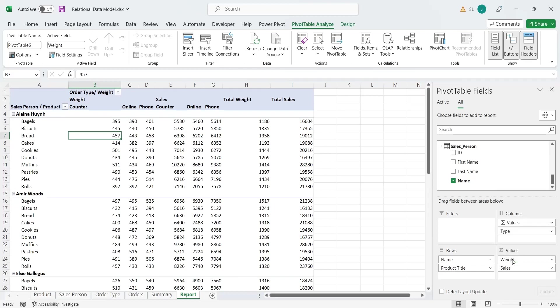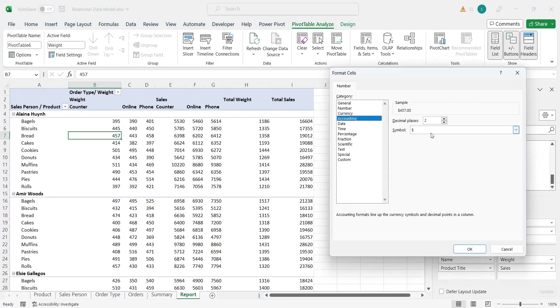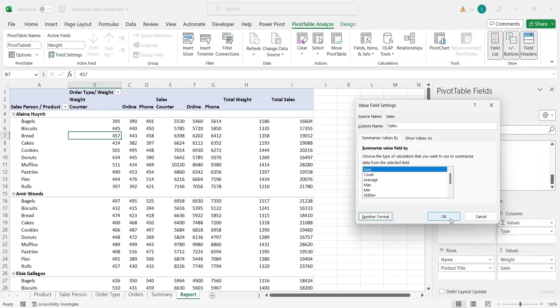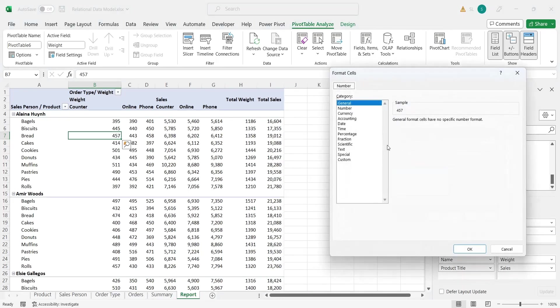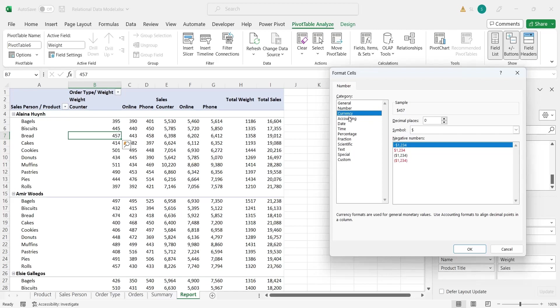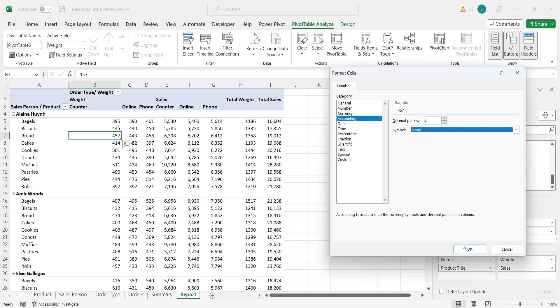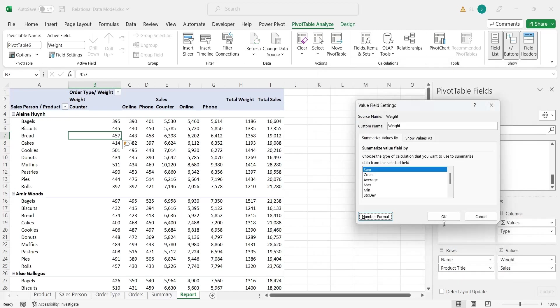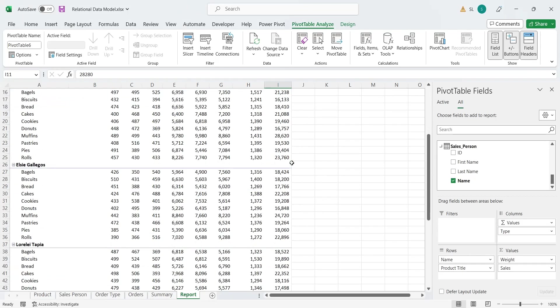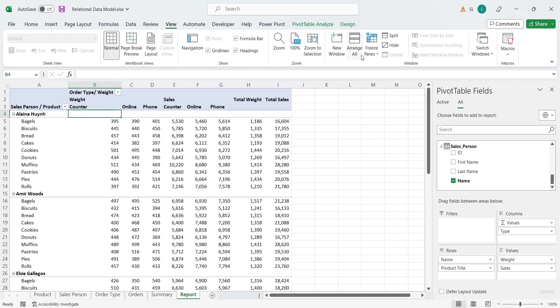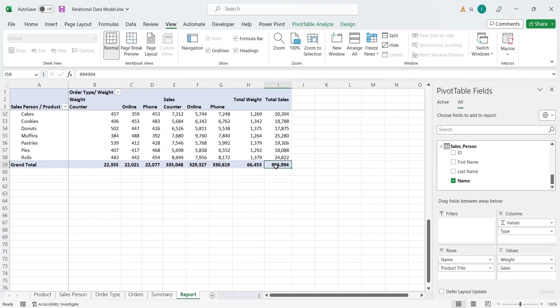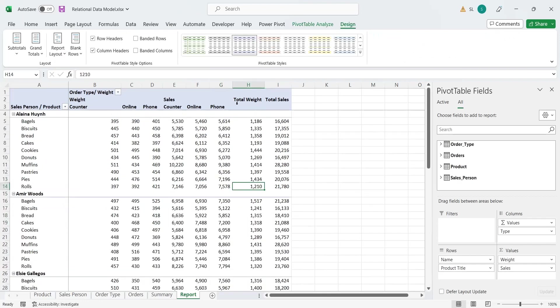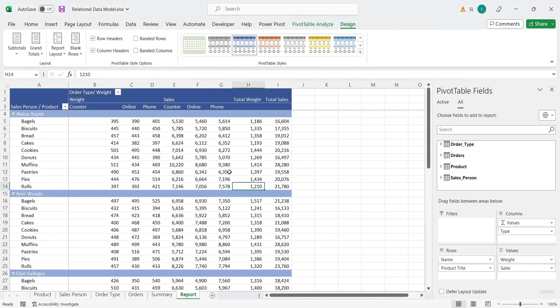We can change the format of the value fields by using the value field settings. For larger reports, it is recommended to use freeze panes to keep headings visible. You can choose predefined style for your report from design tab.